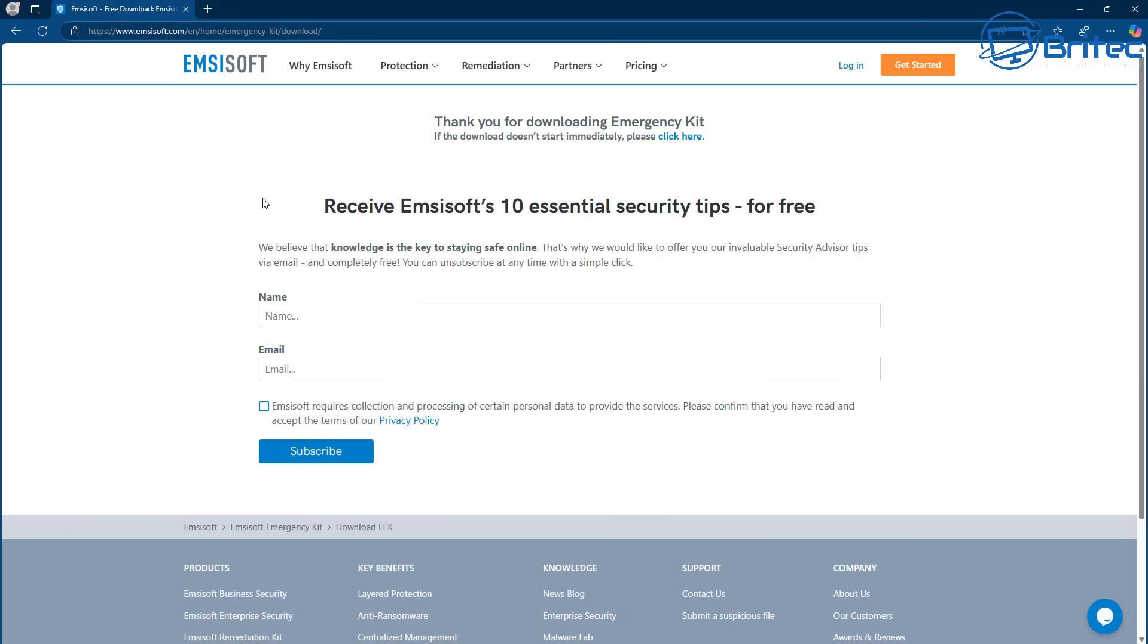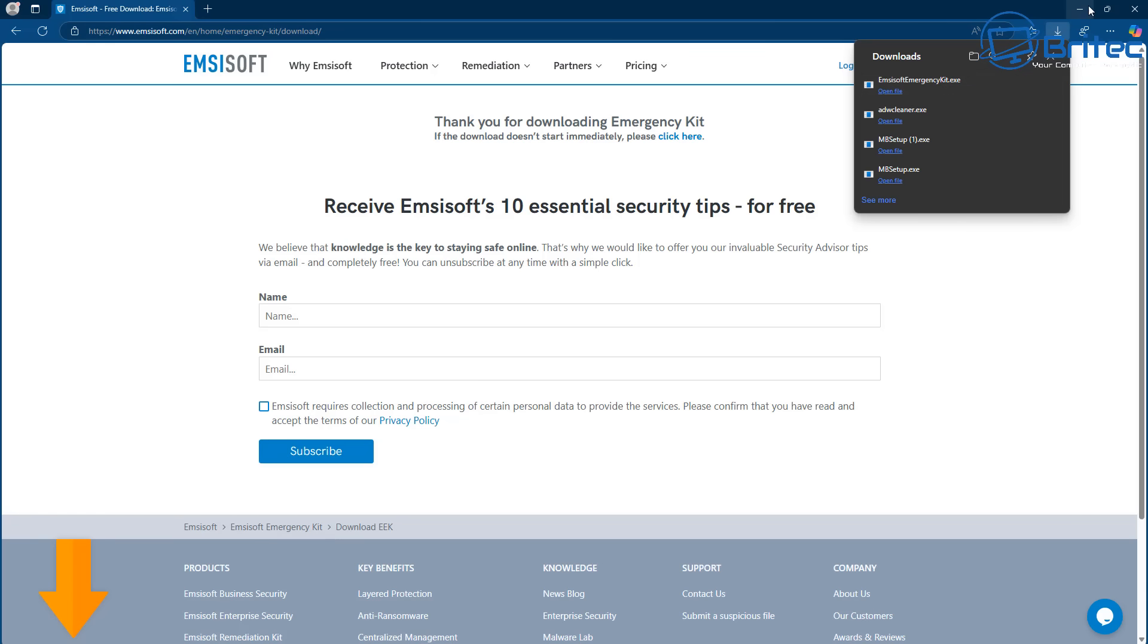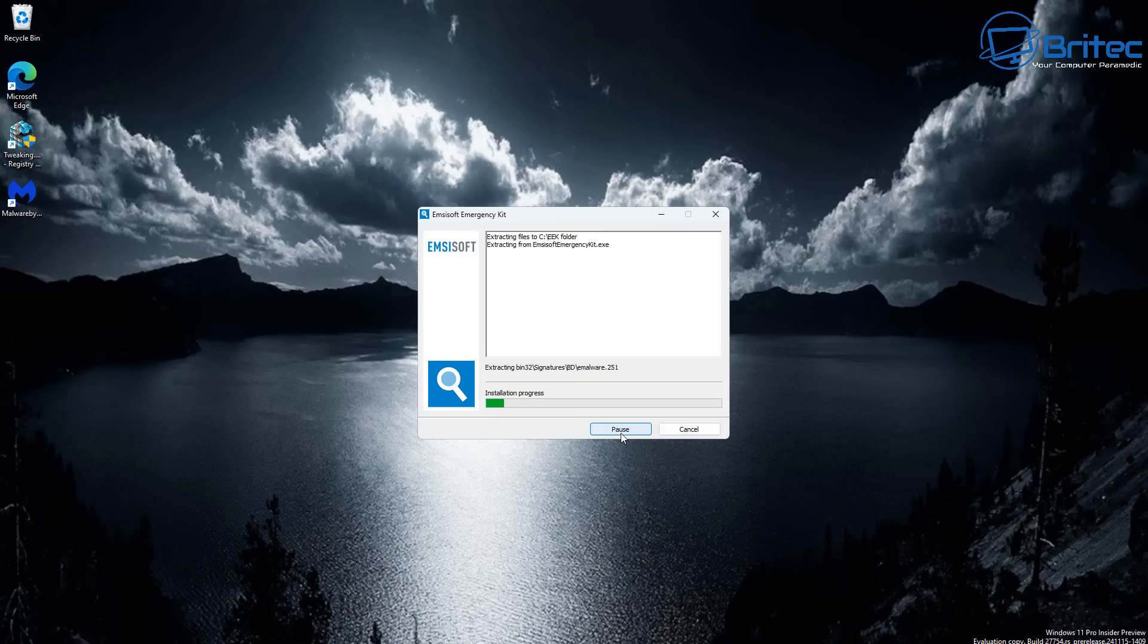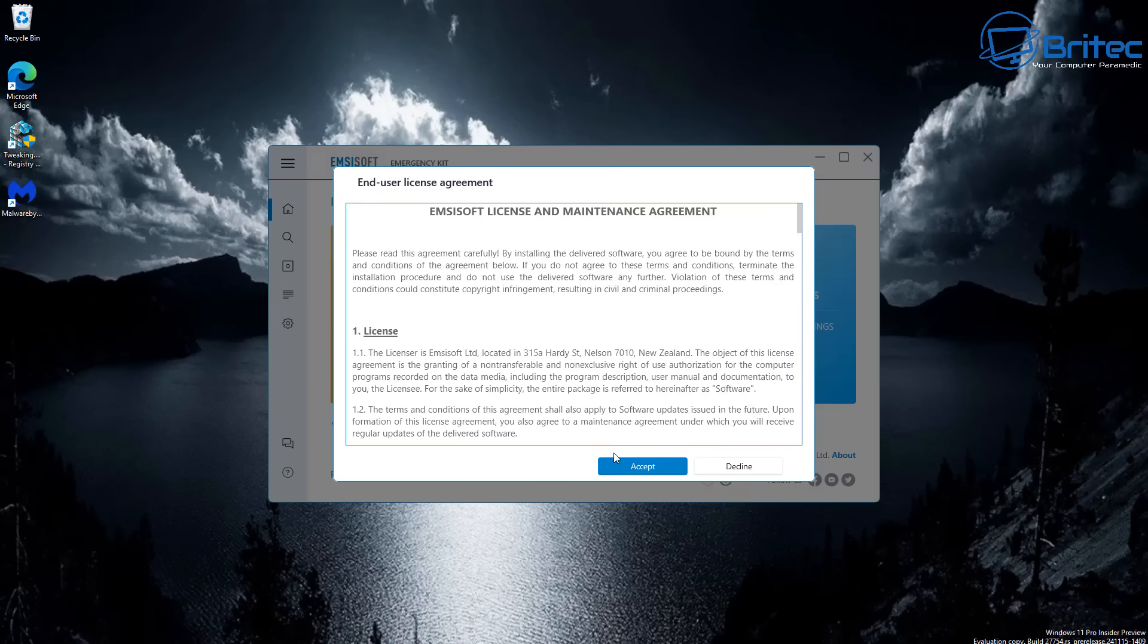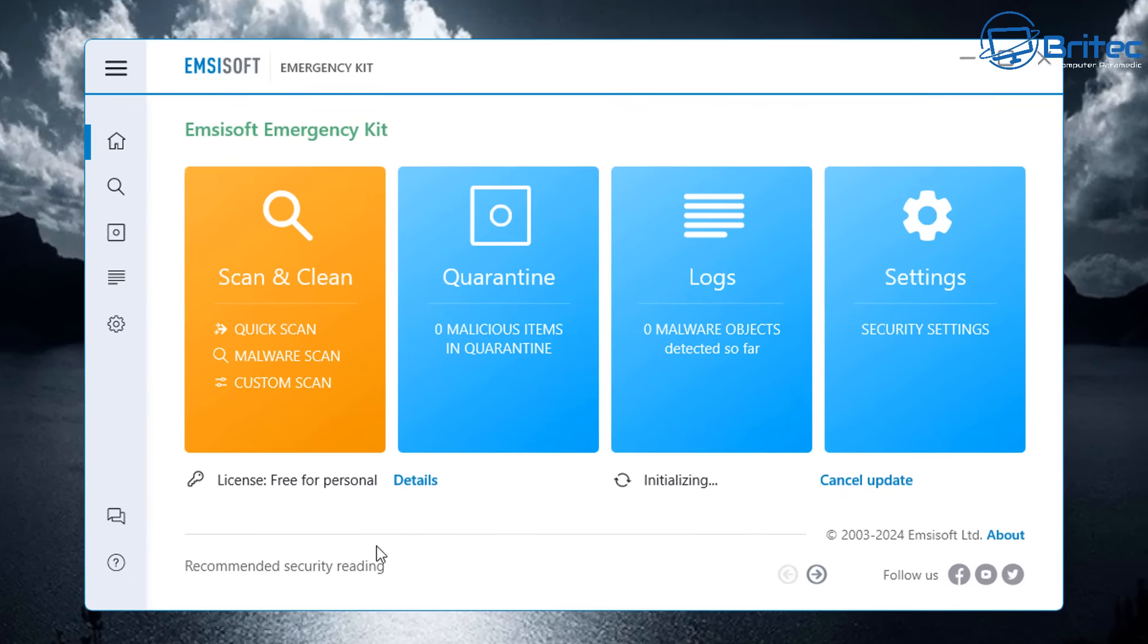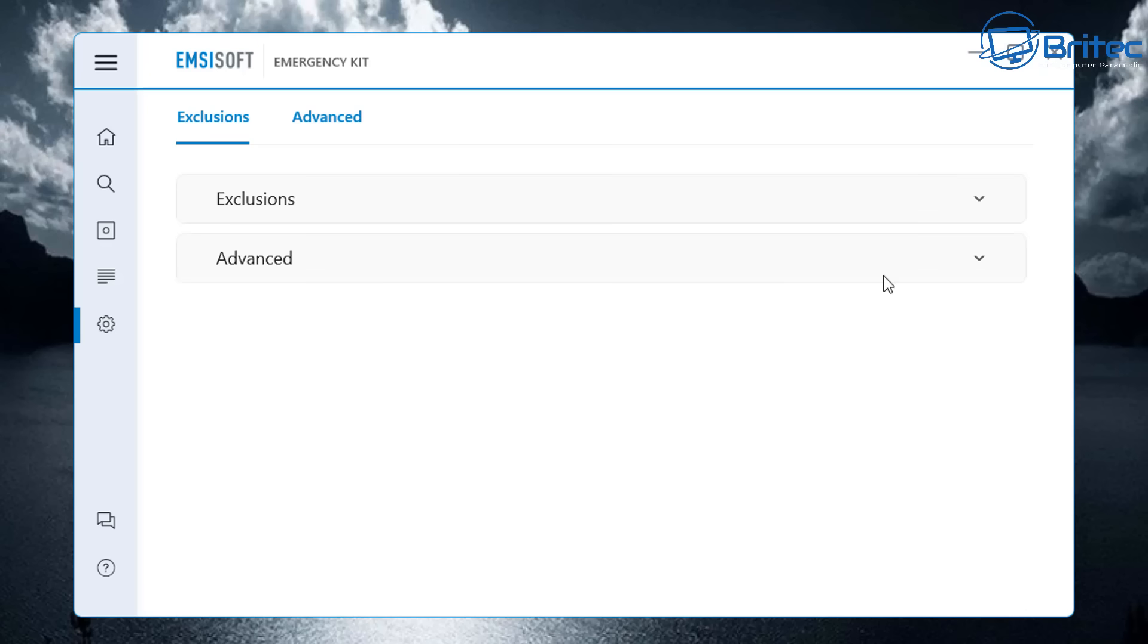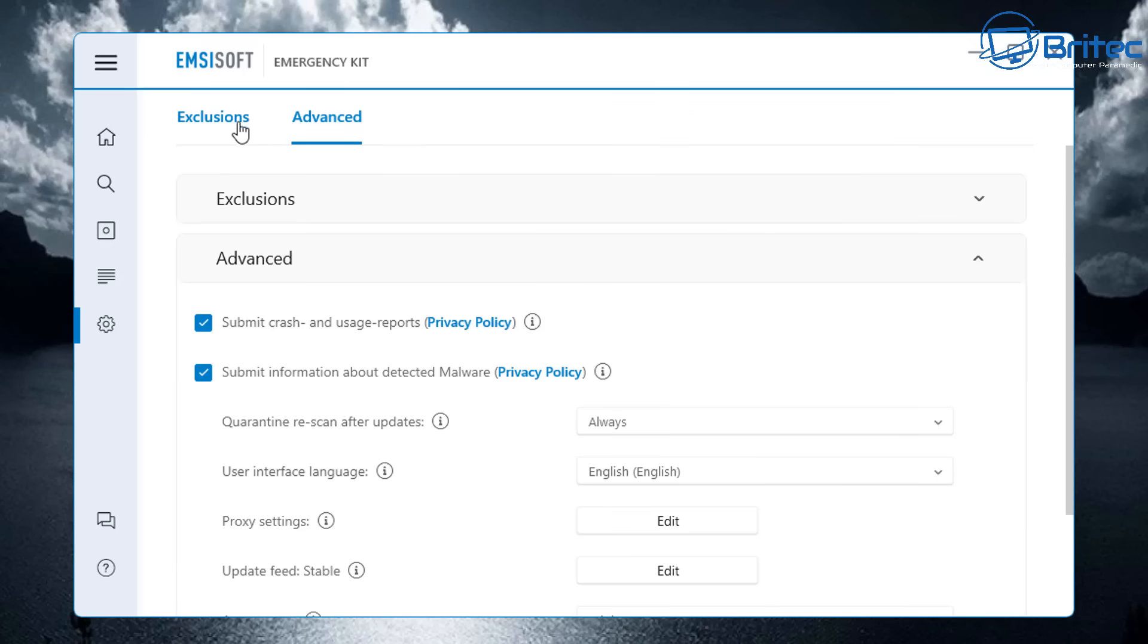Next up, number three is the Emsisoft Emergency Kit. This is another free download you can use. It's a portable free malware scanner and removal tool that can be used to clean a computer without installing anything. It's designed for individual technicians and PC repair companies to remove all sorts of nasties. It's ideal for flash drives and you can scan for malicious programs, malware, junkware, adware, and spyware. It's another on-demand scanner.